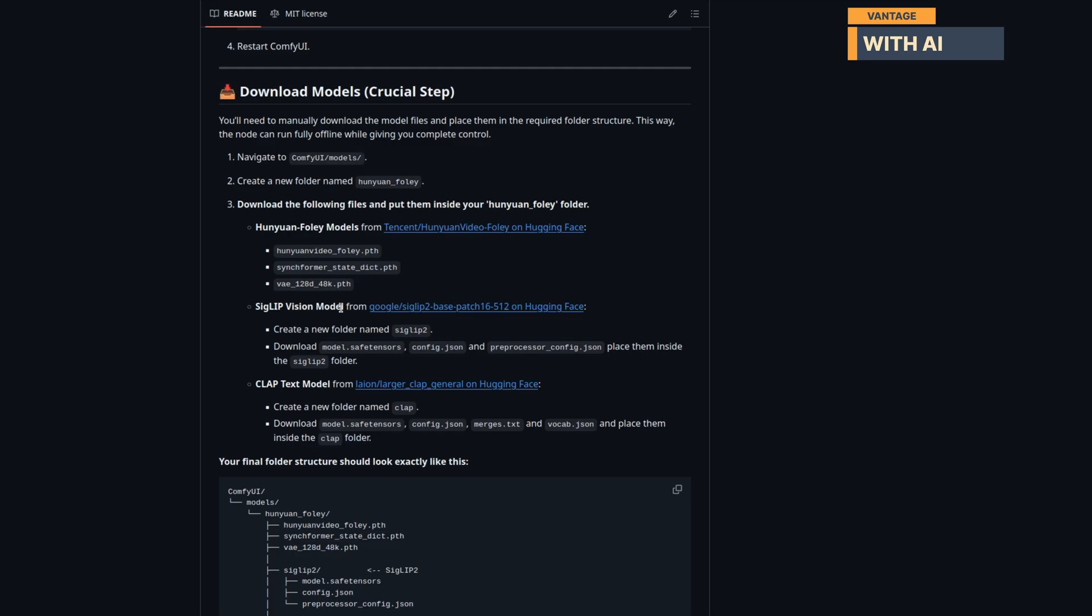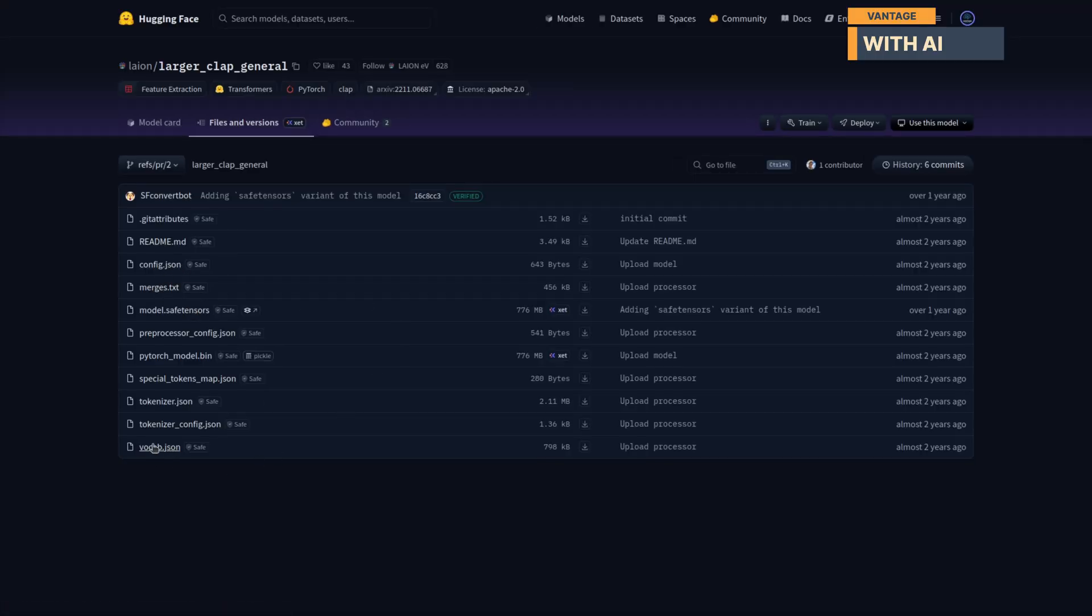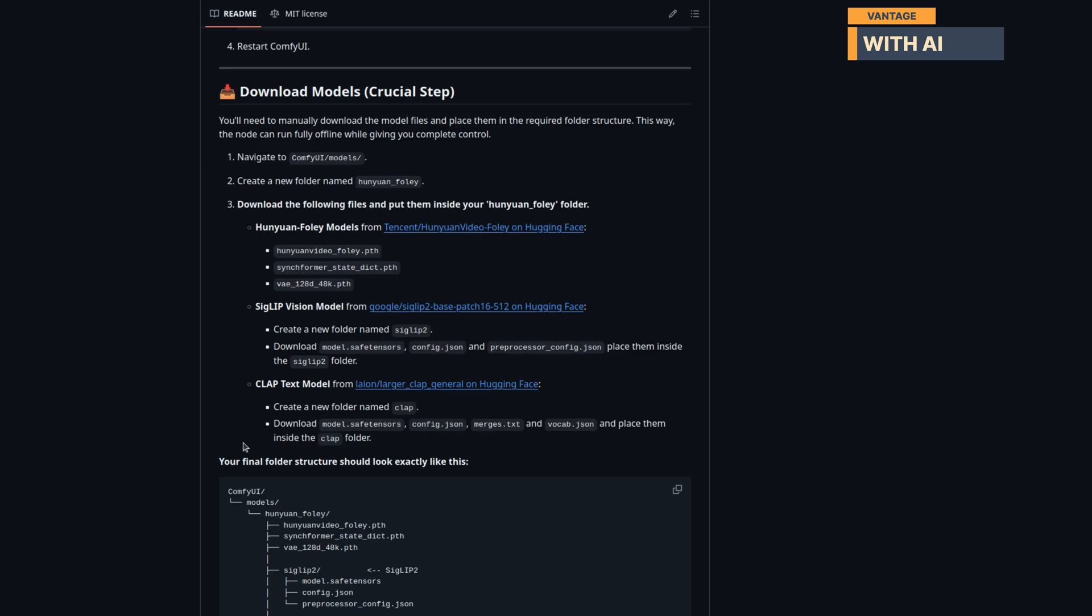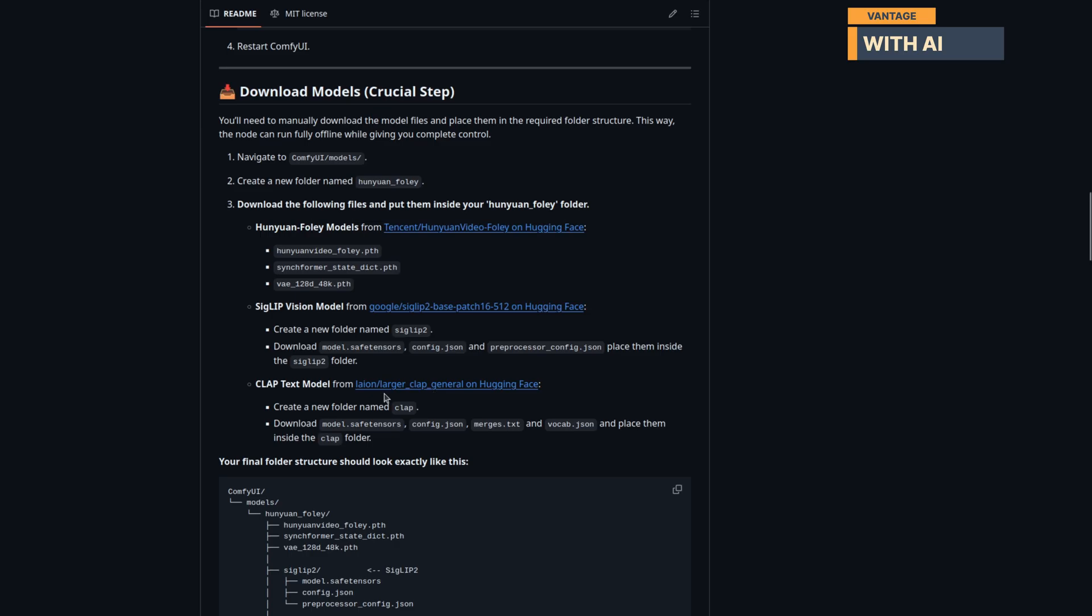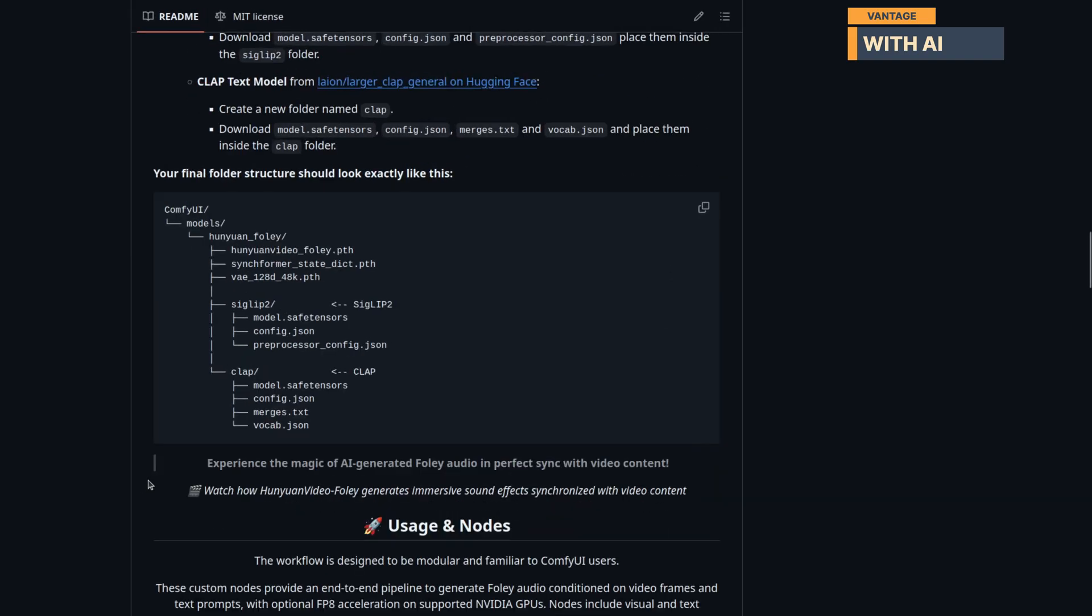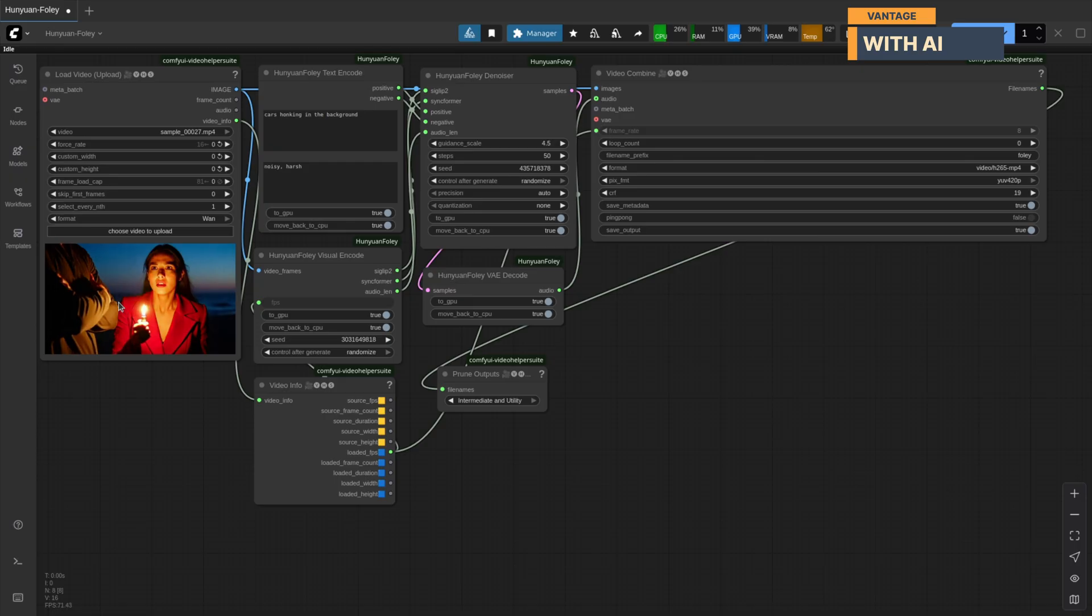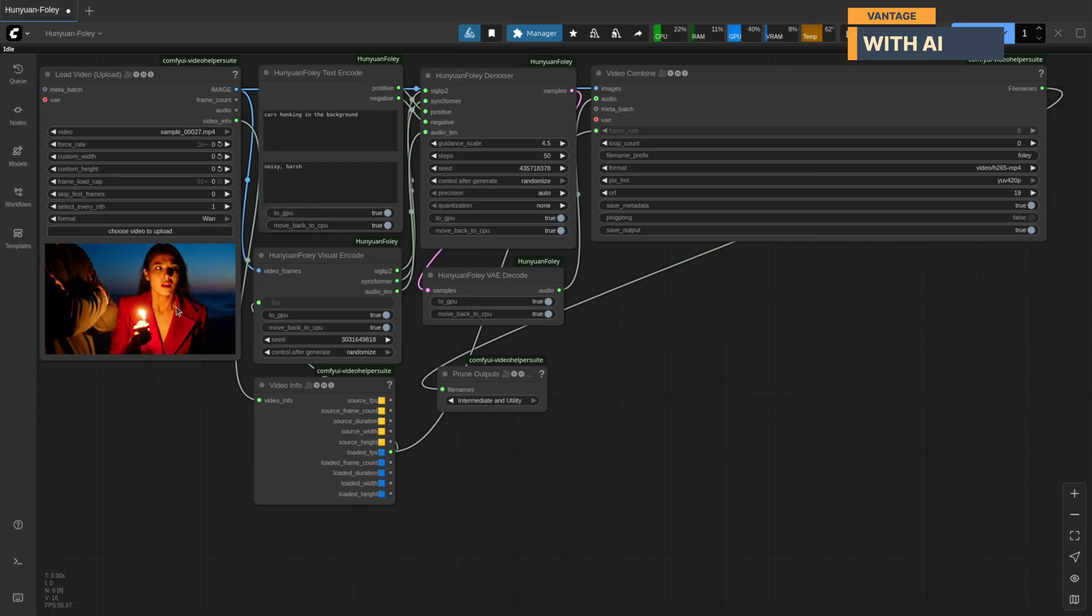We'll also need the clap text model. Again, inside Hanyuan Foley, create a folder named clap. Download model.safetensors, config.json, merges.txt, and vocab.json, then place them inside the clap folder. Your final folder structure should look exactly like this. Now we're ready to test.